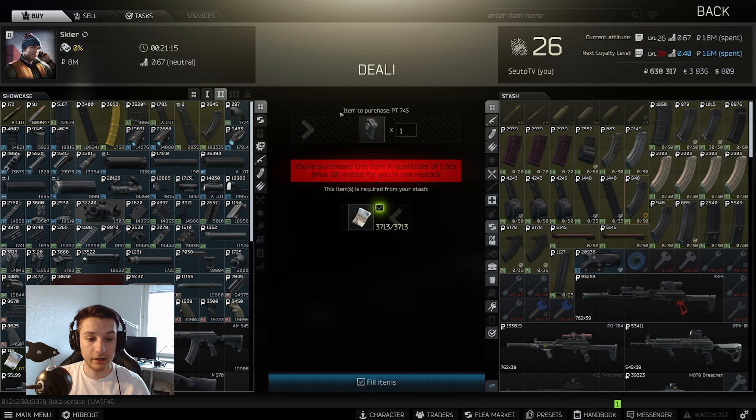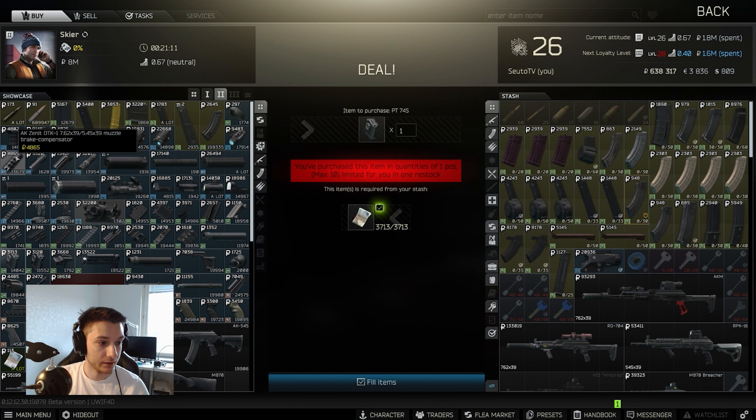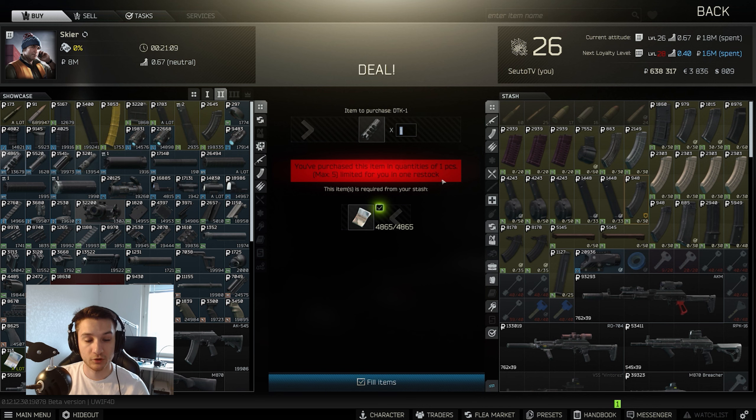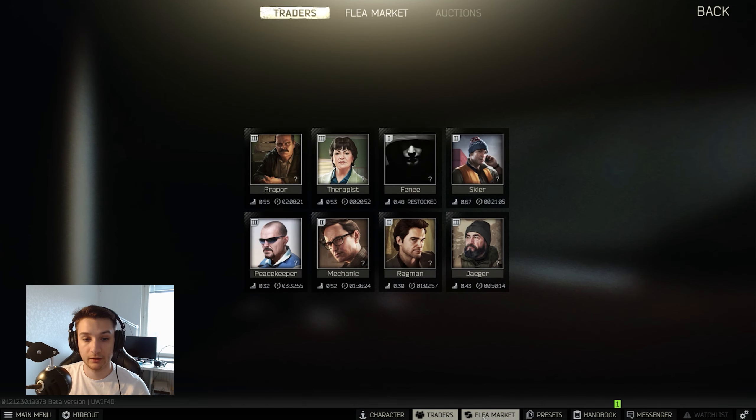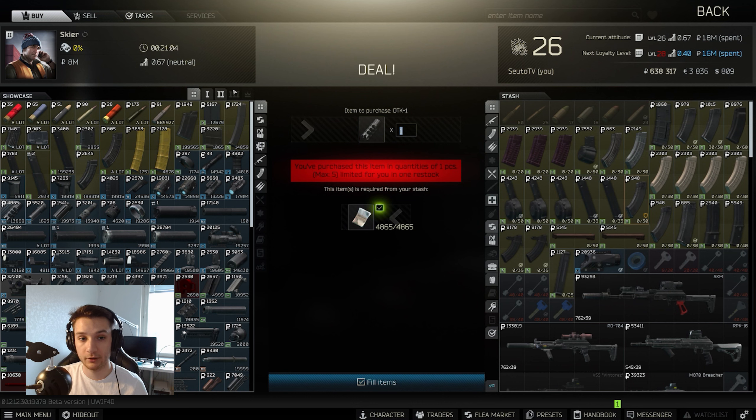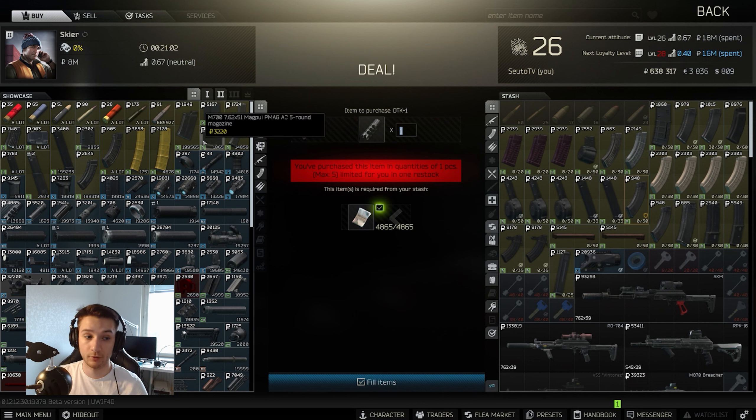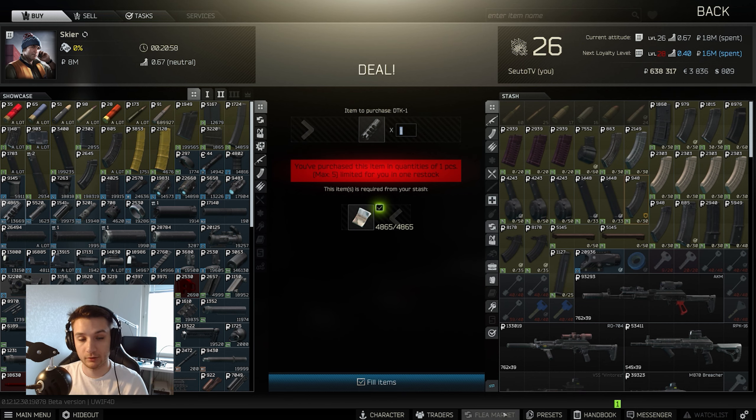This one for 3,700 rubles. Next is the compensator for the gun which you can buy for 4,800 rubles. And if you have him Level 3, you can buy the rest of the parts that I'm going to mention from him at Level 3.